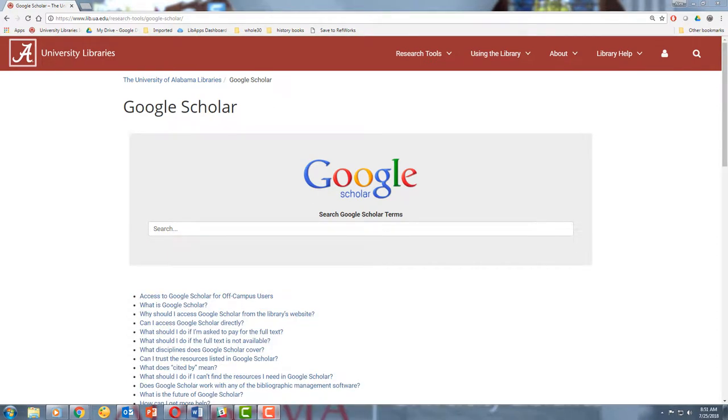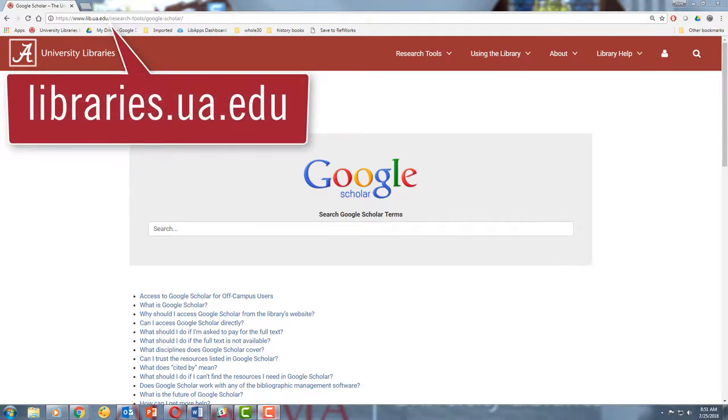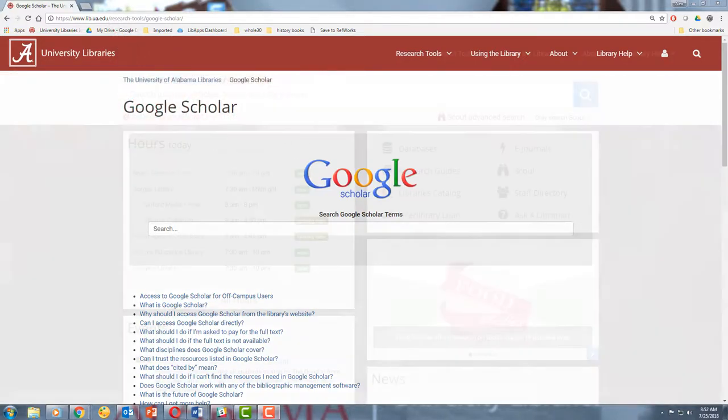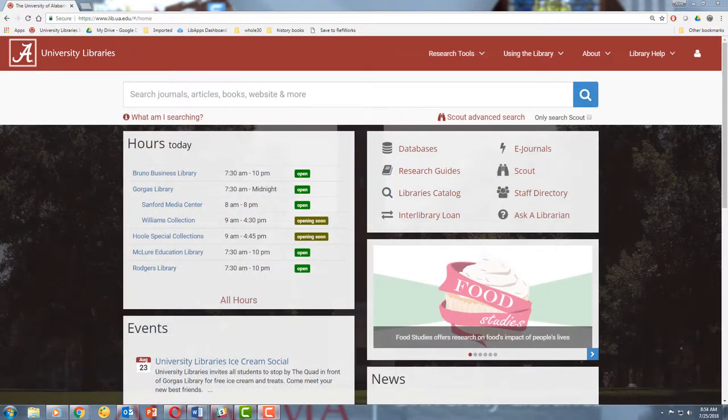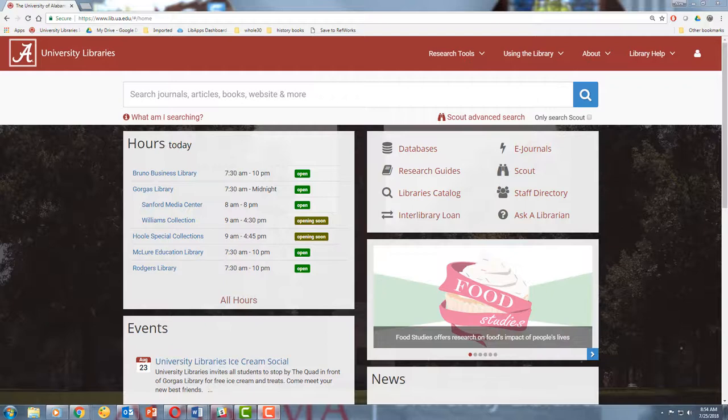Google Scholar is freely available to anyone with an internet connection and a computer, but for you, there's a right way to access Google Scholar, and that's through the library's website. We'll get into this more later, but for now just know that if you go through the library's website, you'll be able to access more articles than you otherwise would.